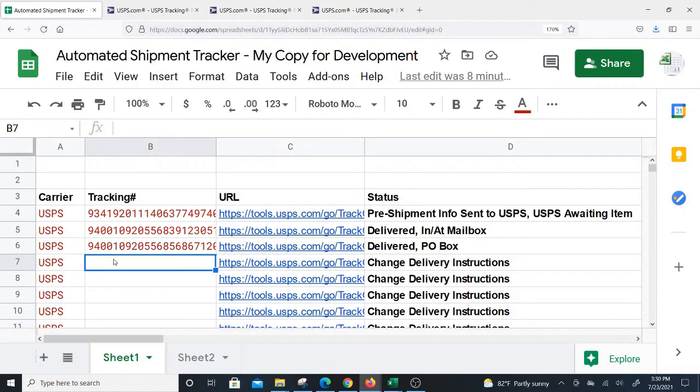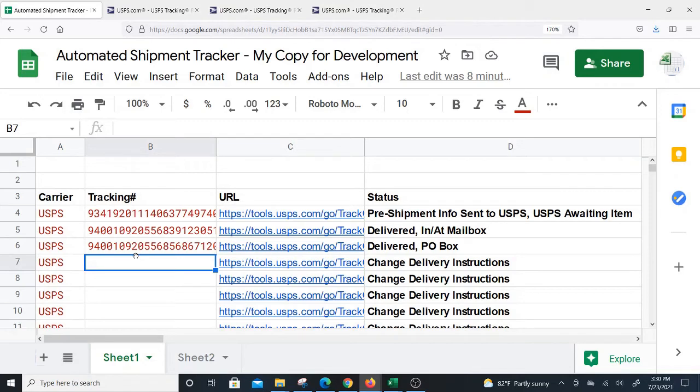Don't worry about those details. The point is it works for USPS right now and I'd like you to try it out. Get a copy of the Google Sheet and let me know how it works. One thing I do know is that importXML is built into Google Sheets but they do have some limitations on usage as far as the number of calls in a day.